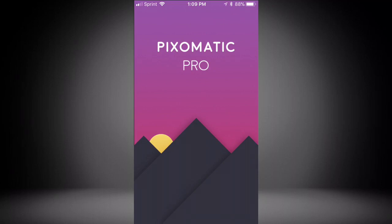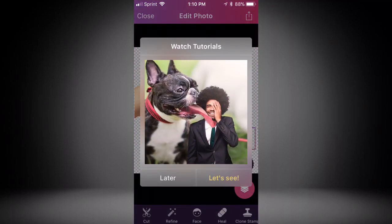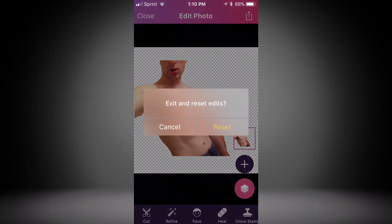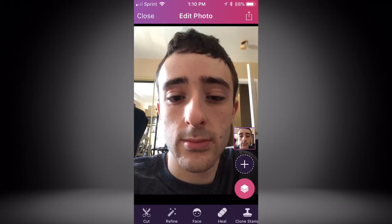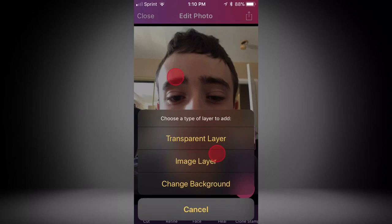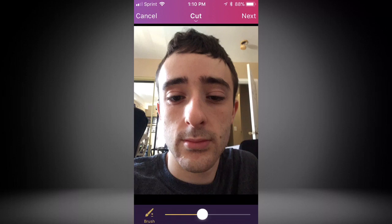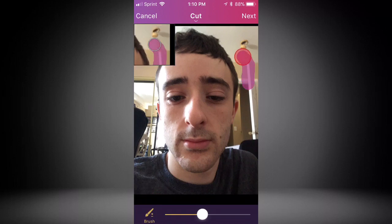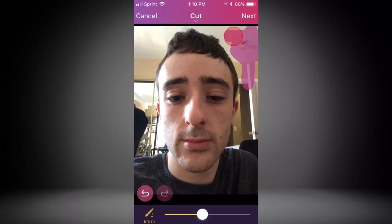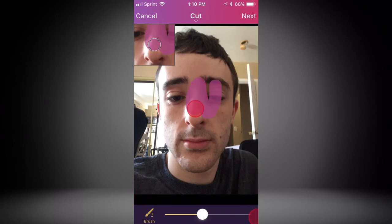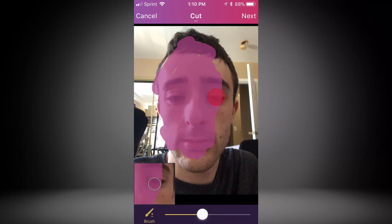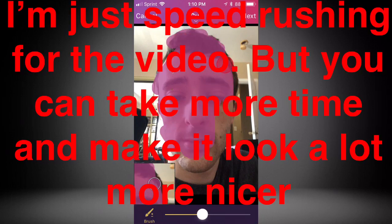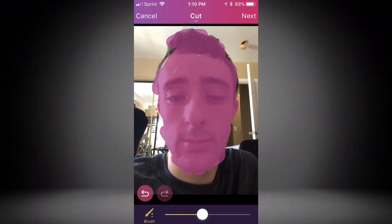The second app is called Picstomatic. It says Pro but it's free to download; you can buy premium if you want extra features. Tap reset, then choose a photo — I'll use the same photo of me. You have options: plus, transparent layer, image layer, change background. I'm going to use Cut, which works similarly to Eraser but I find it easier. You paint over what you want to keep — the opposite of Eraser — so I'll do my face quickly.